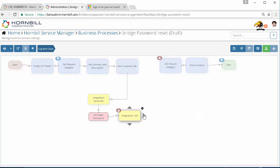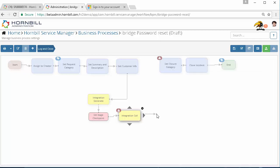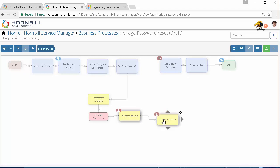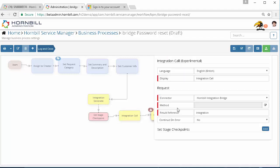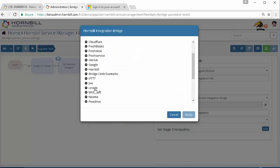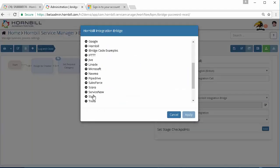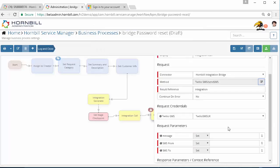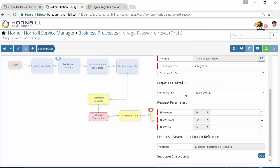Once we've got that, the next thing we might want to do is then get that temporary password sent to their mobile which is attributed to their account. We're going to use another integration call here, hornbill integration bridge. We're going to specify Twilio and we're going to use the send SMS option. That's going to pick up on the credential set in the keysafe and we can here define the message that we want to send.